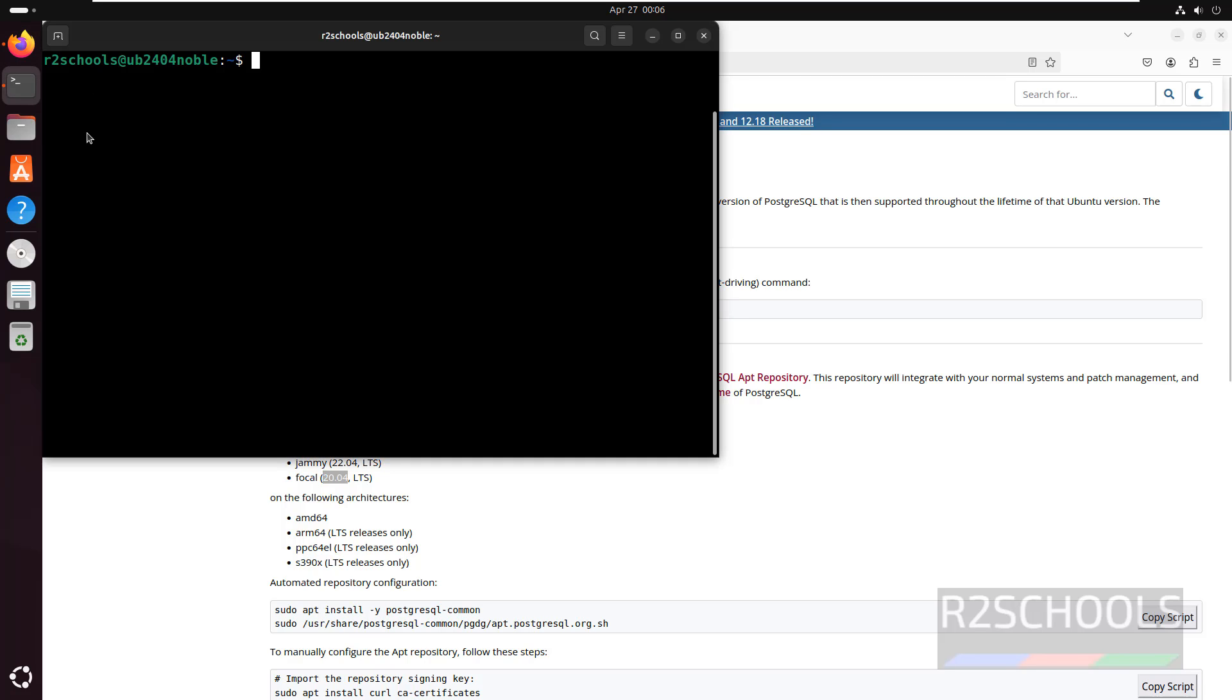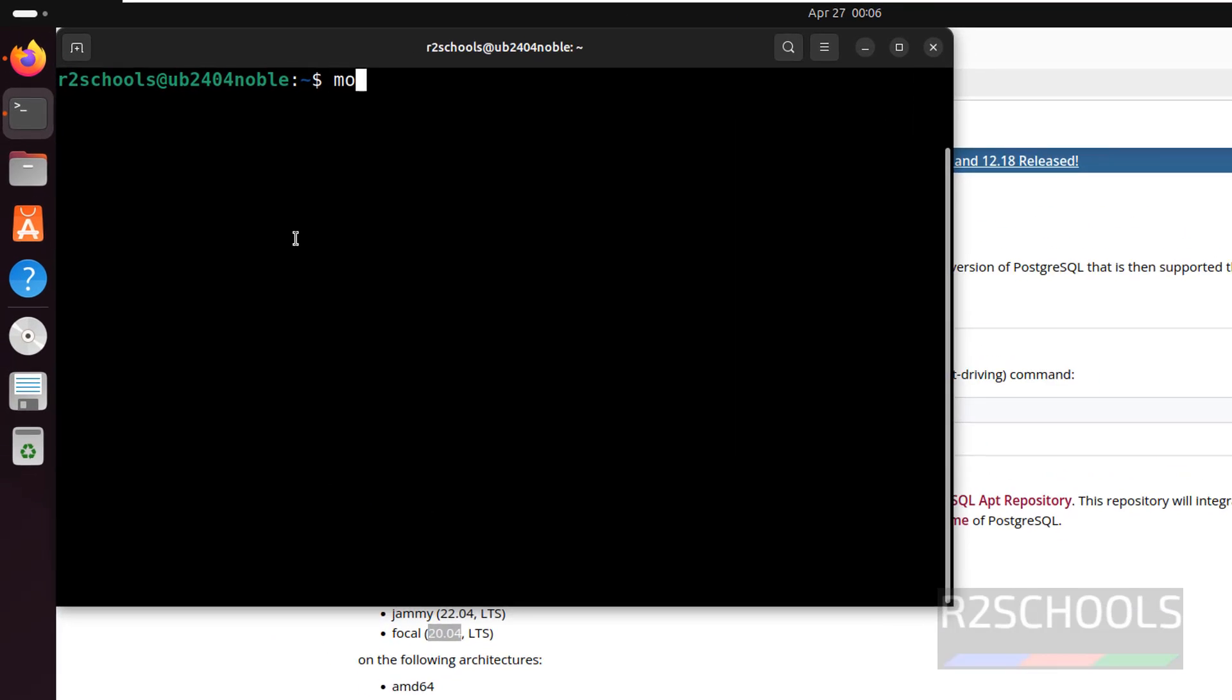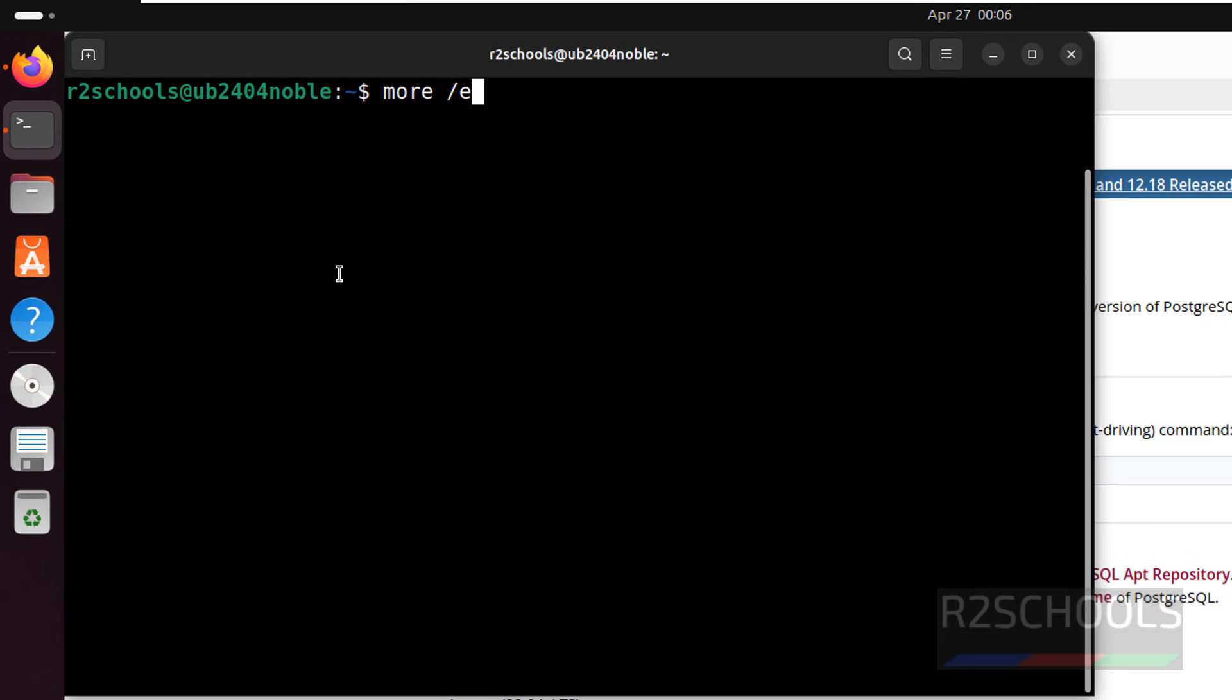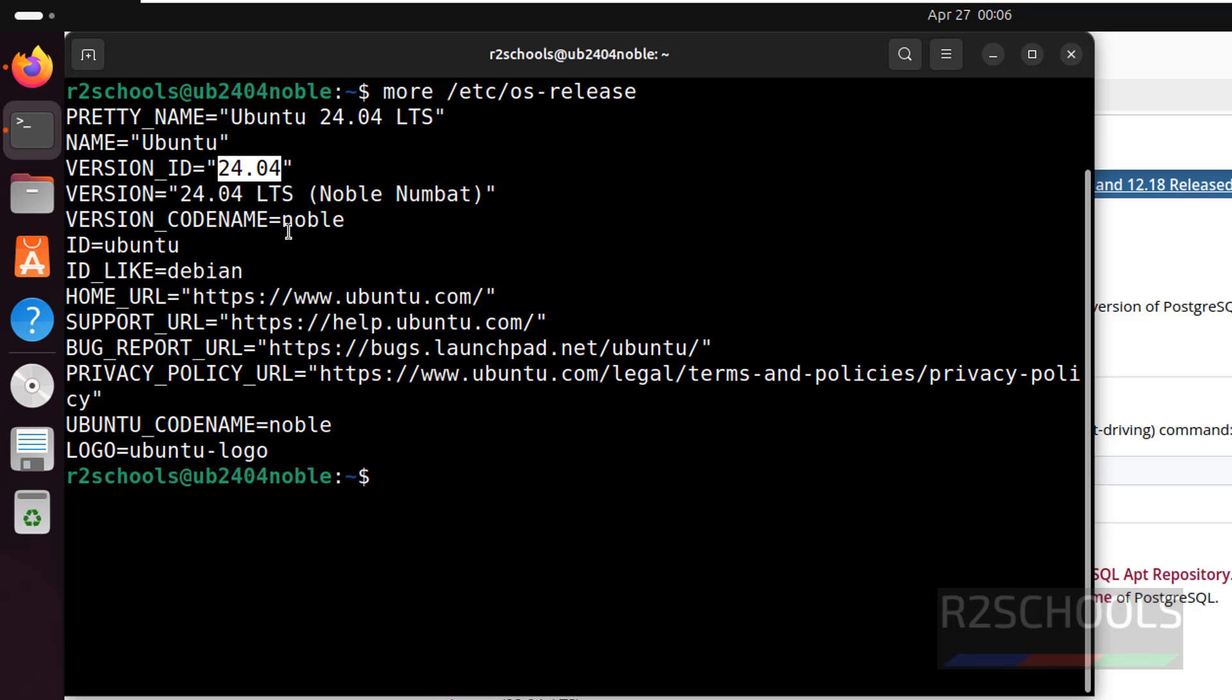We go to the terminal, verify the version of Ubuntu. more /etc/os-release. See, we are on Ubuntu 24 Noble version.